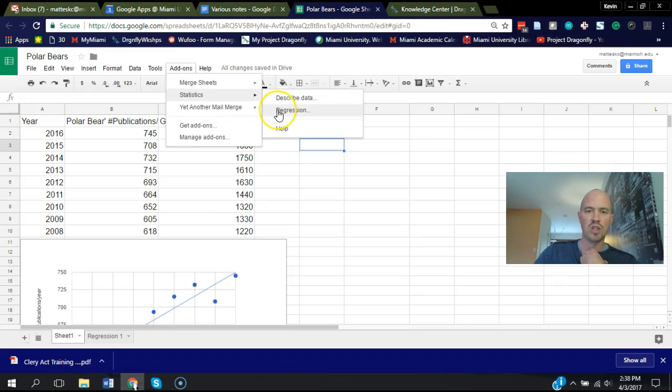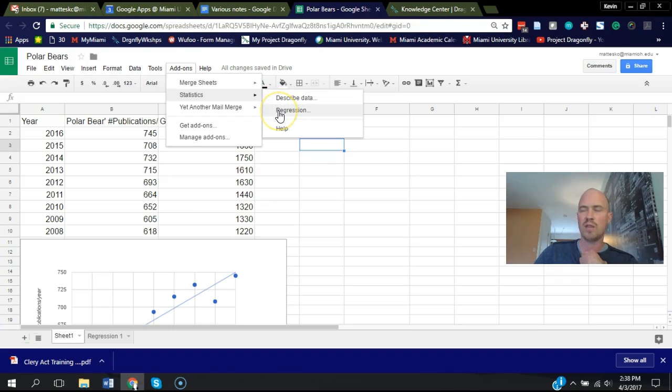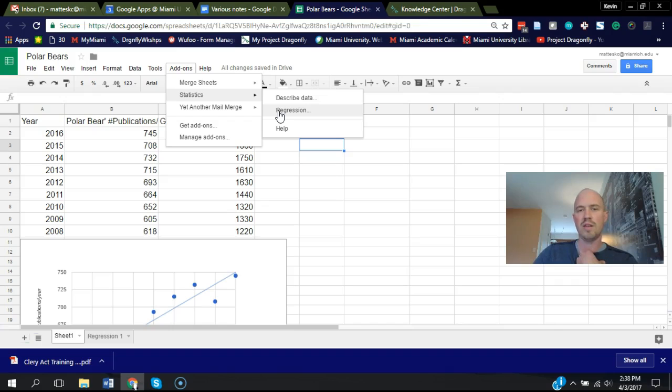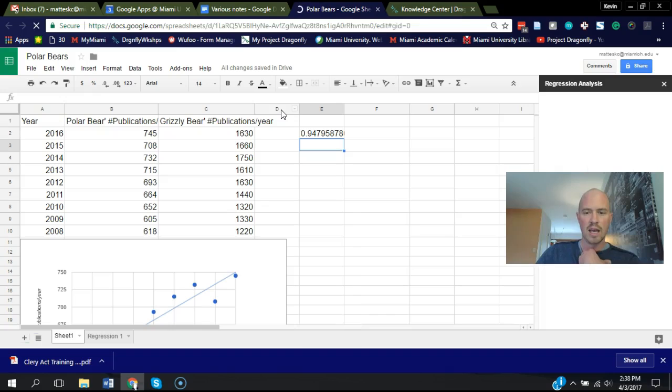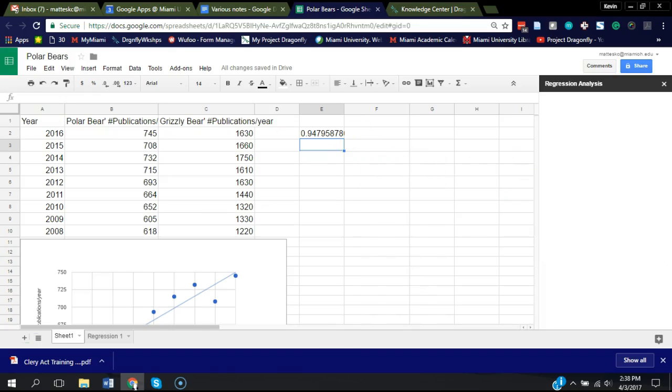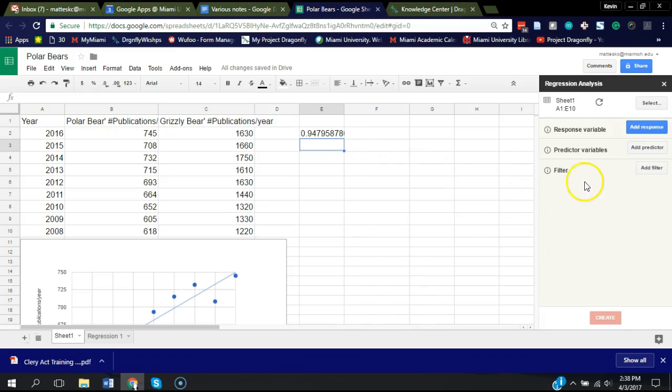I'm going to choose the regression. Right now, there's only describe data and regression. I imagine through time, the developers might add more options here. But for now, let's just choose regression. It says working. And then on the right side here, it's asking for a few things.